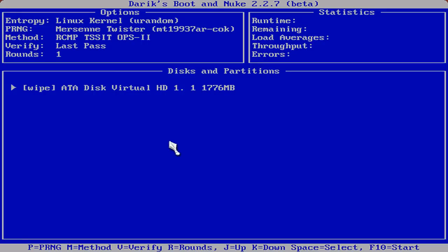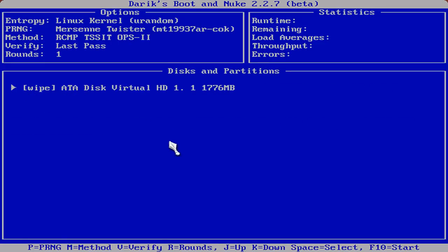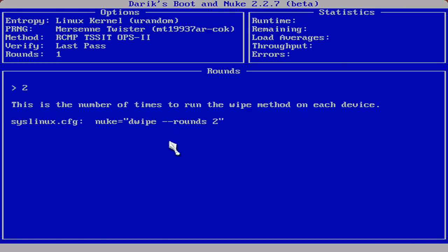The next option is V for verify. Verification really doesn't matter one way or another. It's fine just to verify the last pass. You can, for whatever reason you wanted to, verify all passes or just turn it off. The next option is rounds. We click R. We need to hit the backspace key to change this. We'll click backspace. We'll just select two rounds for this tutorial. Hit the enter key.